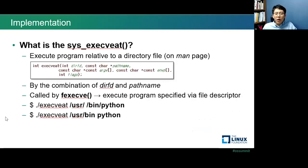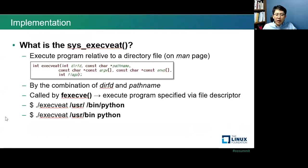Next, I will talk about the execveat system call. It is similar to the execve system call, but the difference is how it executes files — it executes files depending on a combination of a directory file descriptor and path name. The directory file descriptor is obtained by the open system call; if it is AT_FDCWD, then it executes files by path name only. Also, the fexecve function calls the execveat system call internally.